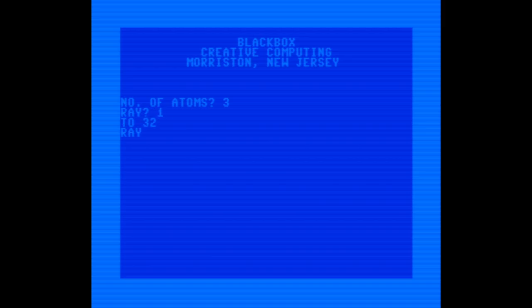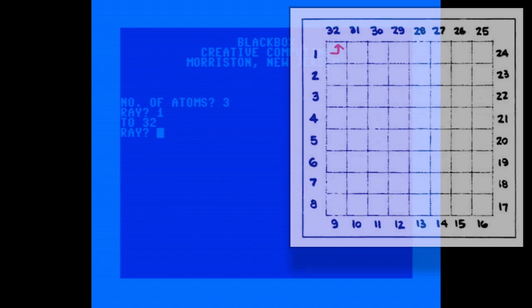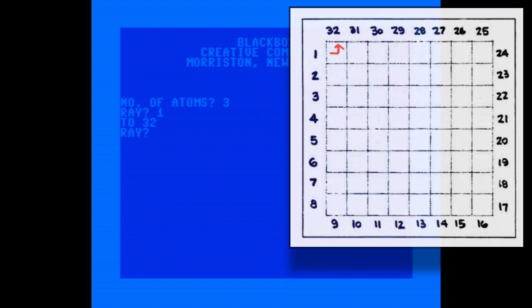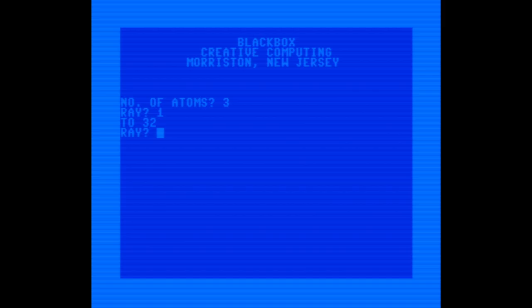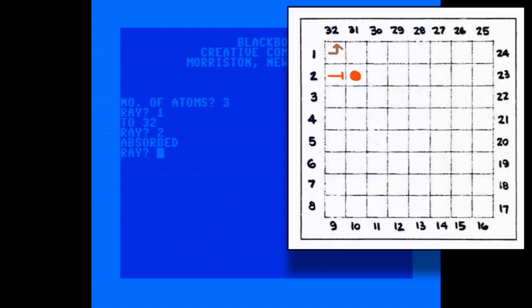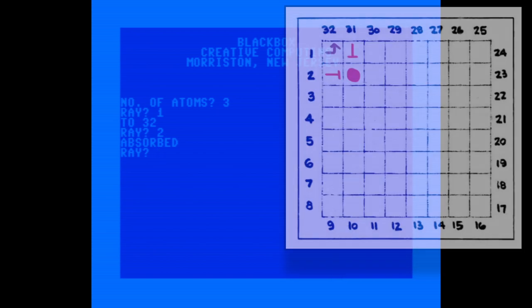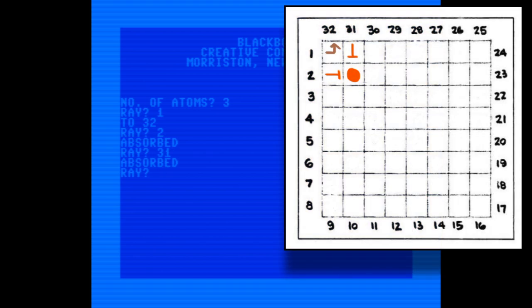Spot one. Okay, cool. It ended up at 32, which means it was deflected. I think this means that the atom is in row two, column two, but let's just confirm. Yep, sure enough, the ray sent in at spot two is absorbed, and it's also absorbed when we send one in from 31. So I feel pretty safe drawing an atom there.